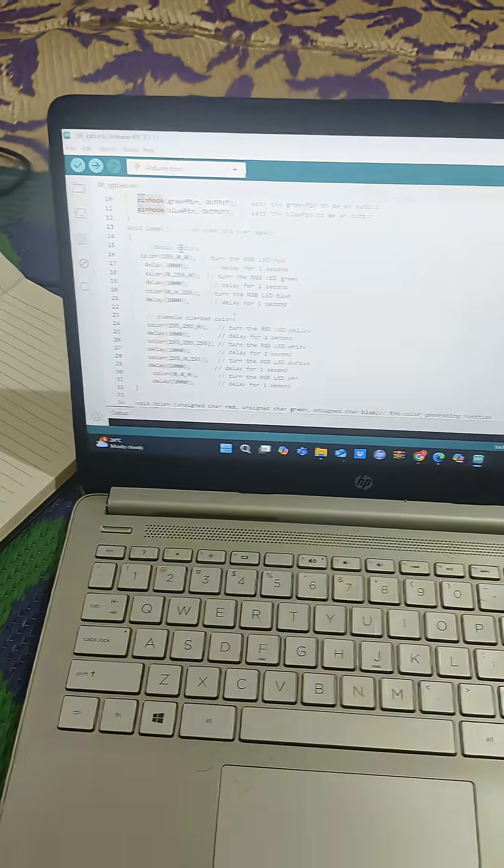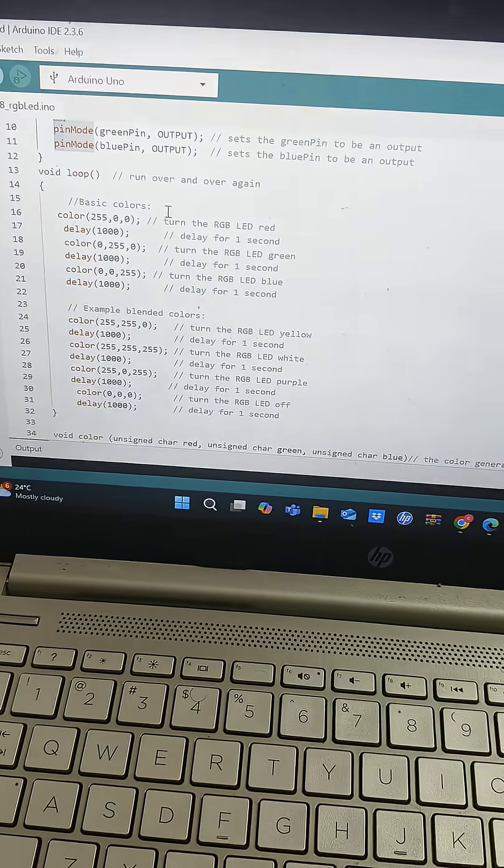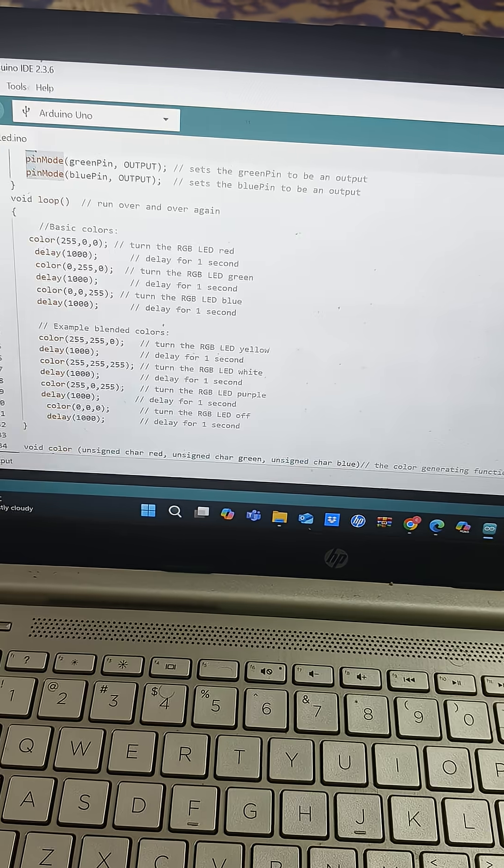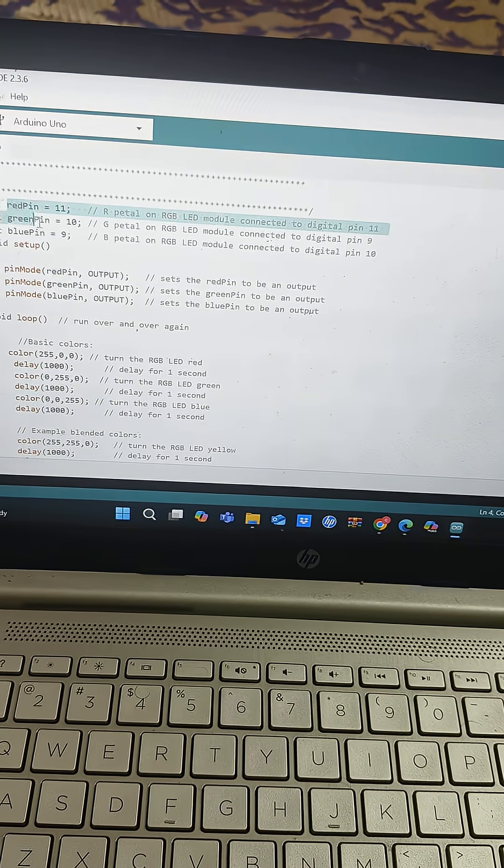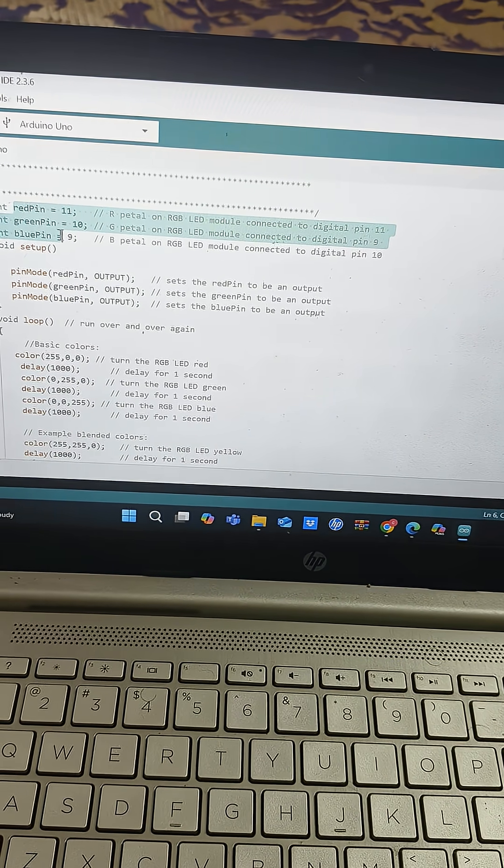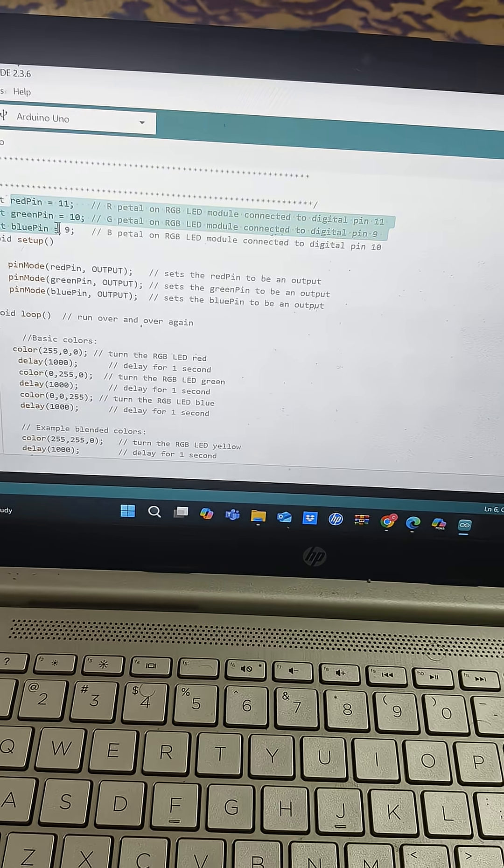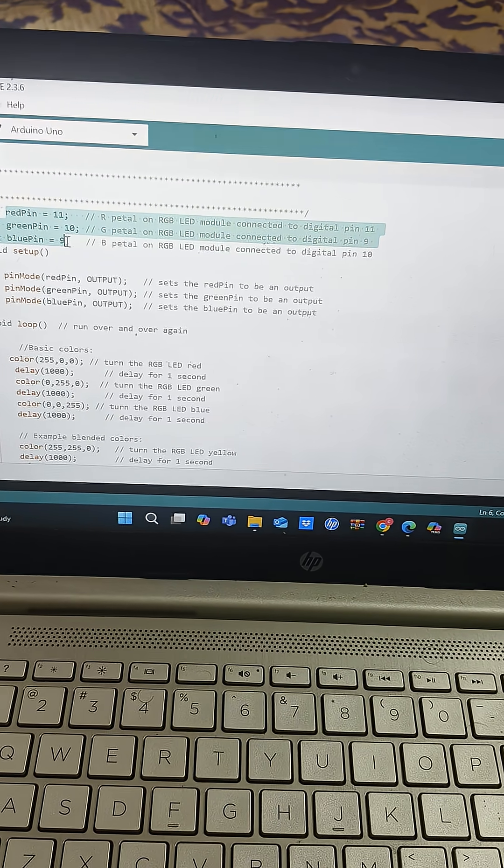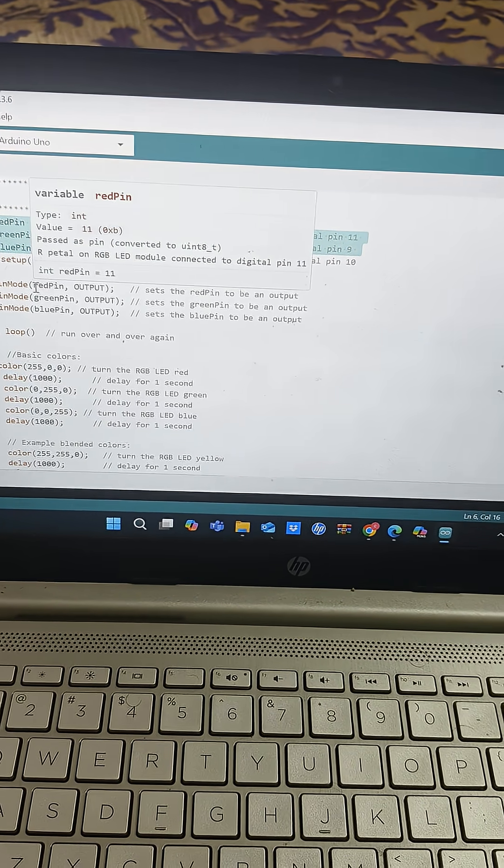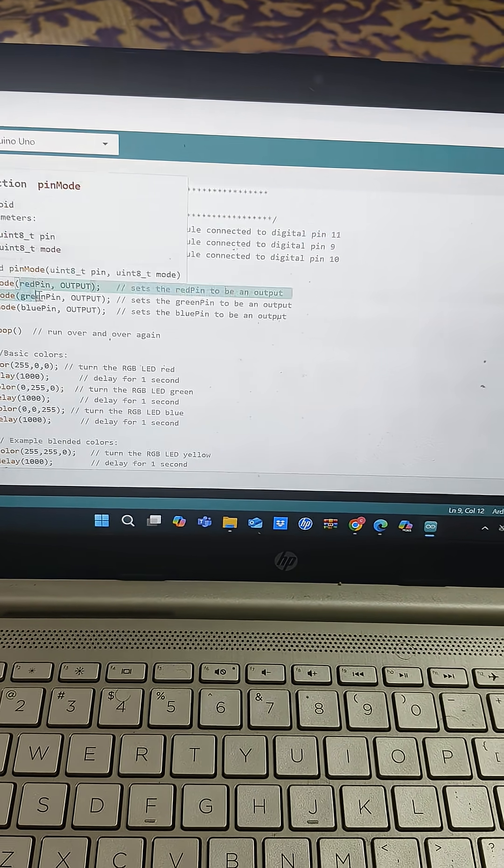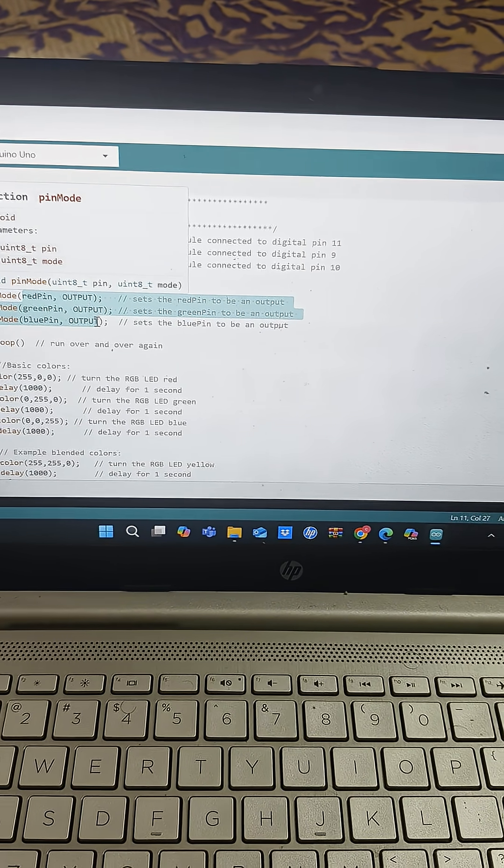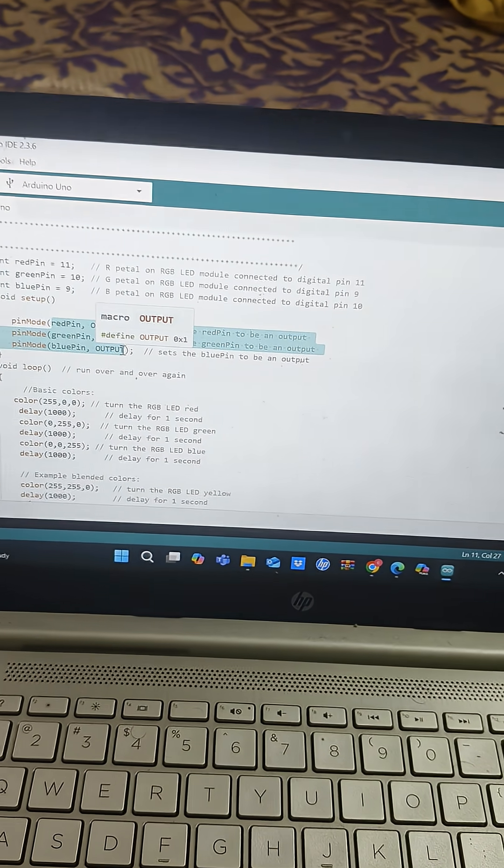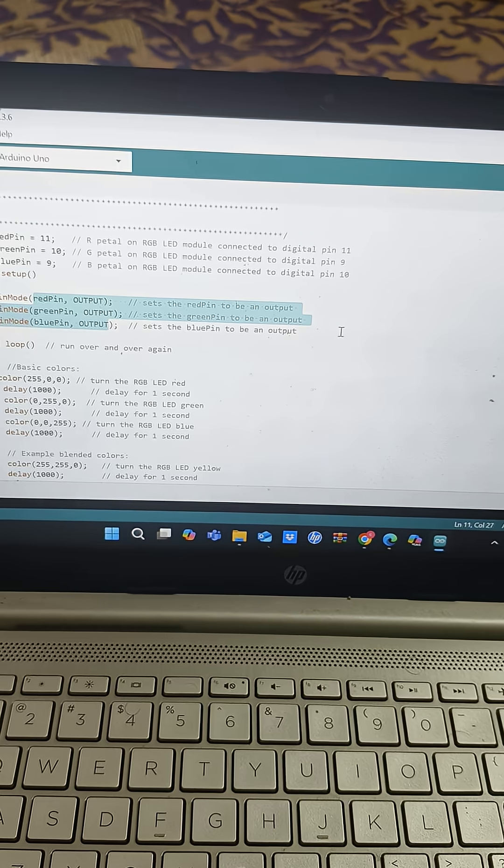And coming to the embedded C code, so here we have defined the pin configuration. Red pin is connected to which pin of the Arduino, green pin is connected to which pin of the Arduino and blue pin is connected to which pin of the Arduino. And we have defined these red pin, green pin and blue pin are the output, since it receives the output from the Arduino, that's why we have defined it as an output.